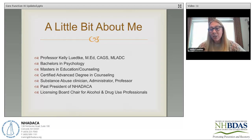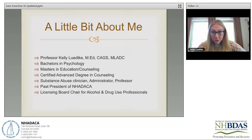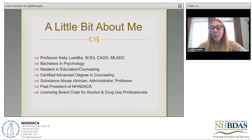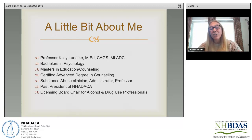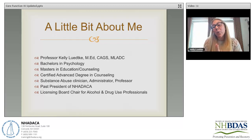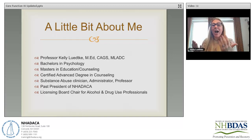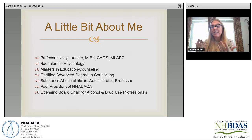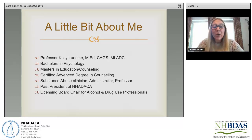I also do adjunct work at Southern New Hampshire University, teaching in their addiction counseling and human service programs, and I'm an adjunct professor for psychology in the undergraduate department at New England College. My background is in psychology — that's where I fell in love — and then I got into a new world of addiction almost by chance. Getting to marry the substance use piece and the psychology piece together is something I truly love.